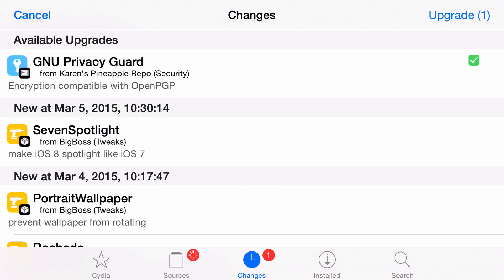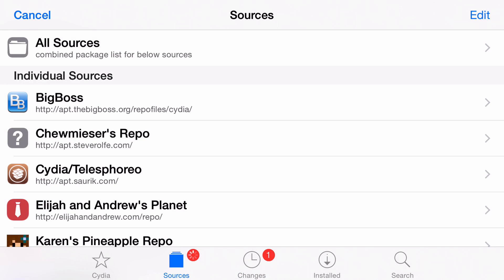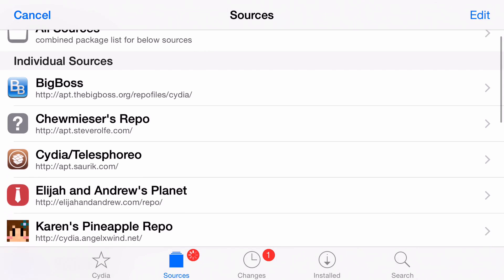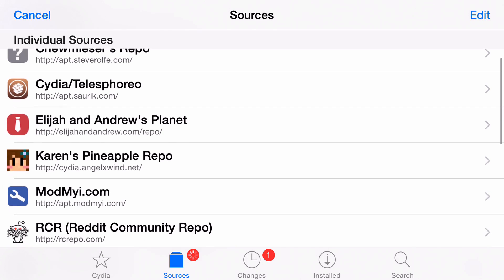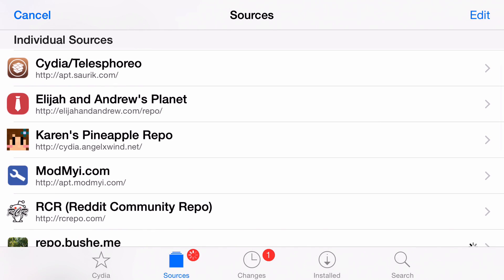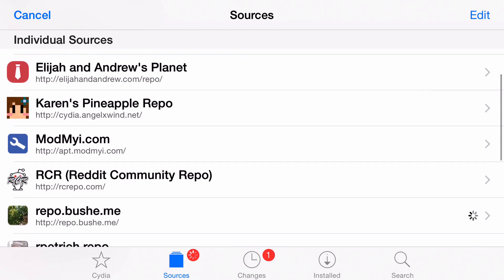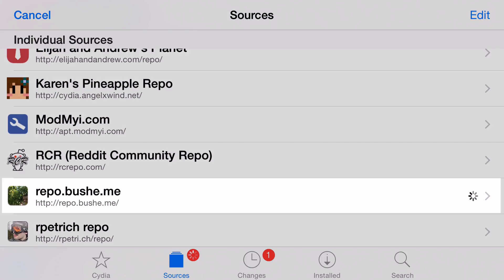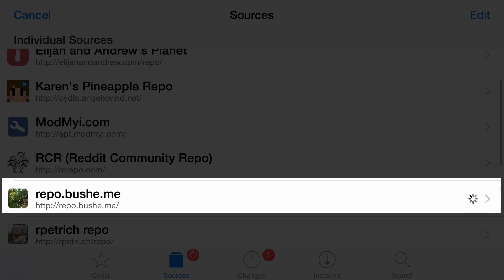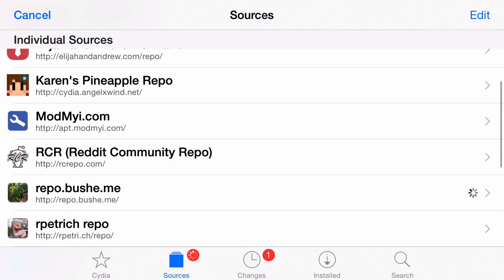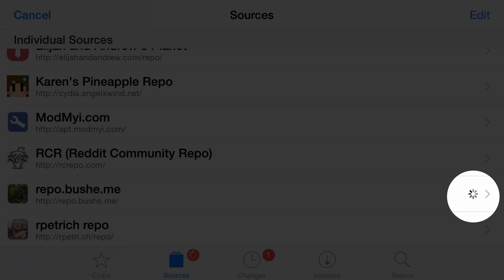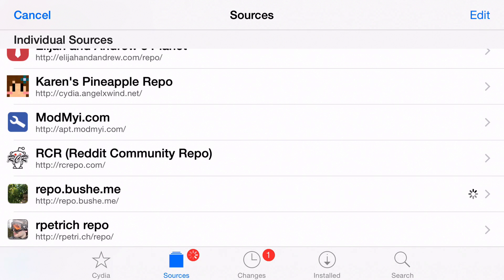So what we can do is tap on the Sources tab here and then just look in this list and see if we find anything that clues us in as to what the problem could be. I'm just gonna scroll down here. Everything looks fine so far. I think I see the issue — you see this repo right here? This one has a little refresh icon on the right side, you see that little icon spinning around. So this is the repo that appears to be hanging Cydia.